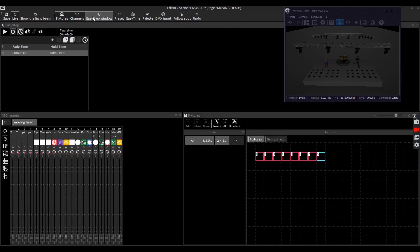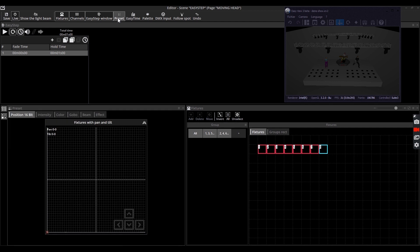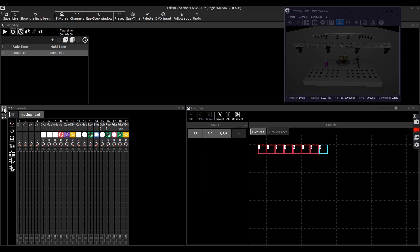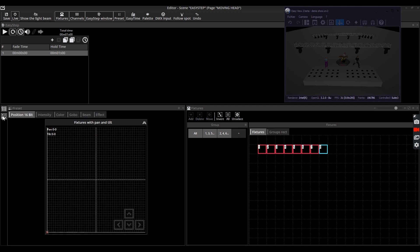And presets. The fixture window shows your equipment with different selection buttons. In the channels window you can modify all the DMX channels and decide how to trigger them. In the preset window you have several tabs allowing you to modify multiple channels at once with fewer clicks.